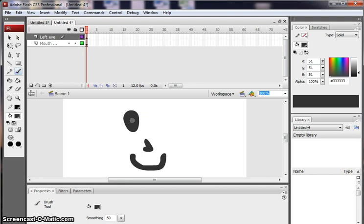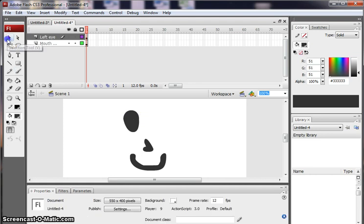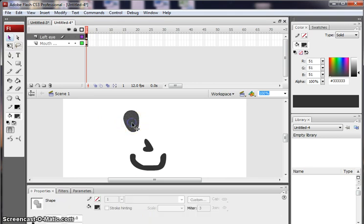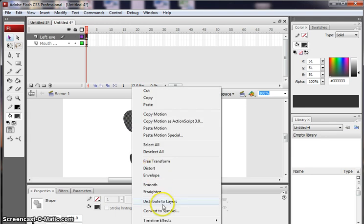When I've drawn my eye, I go to the Properties tool and I'm going to convert this image into a movie clip. So I select the image, I right-click and I use the Convert to Symbol option.